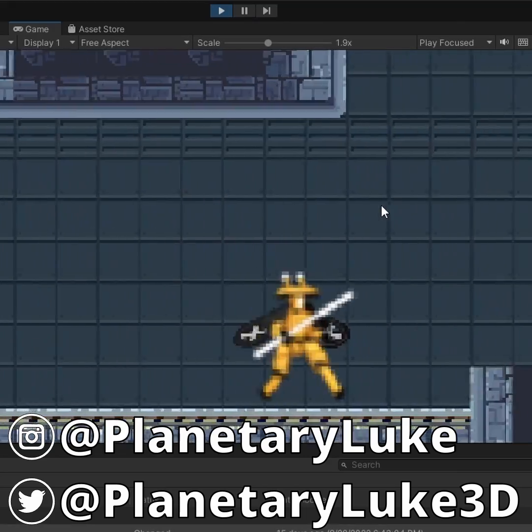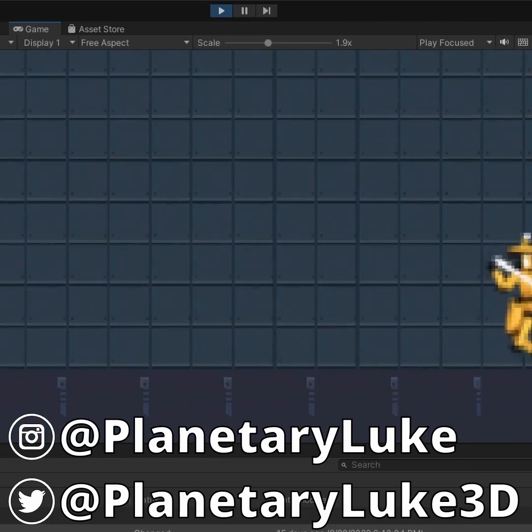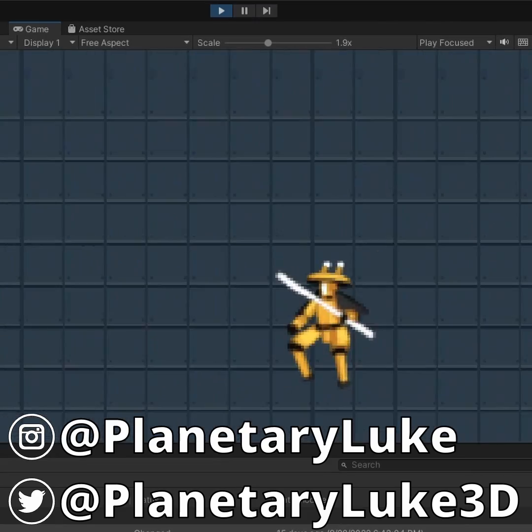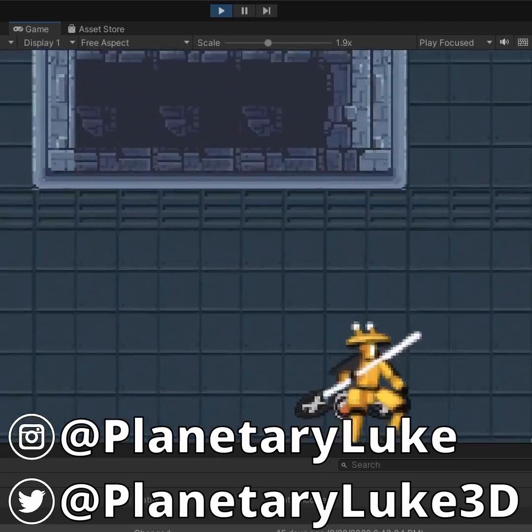Well, time to get out there and make some retro pixelated renders. If you make something cool with this, tag me. Have fun!